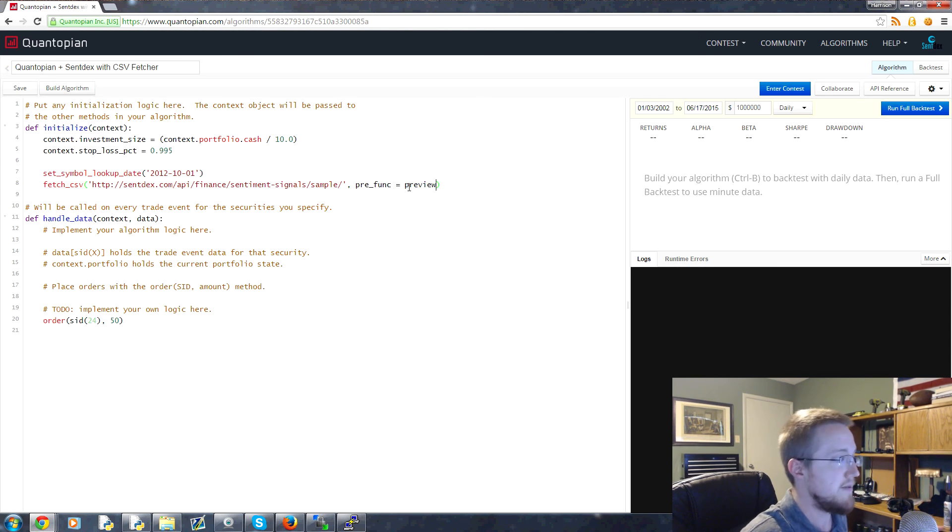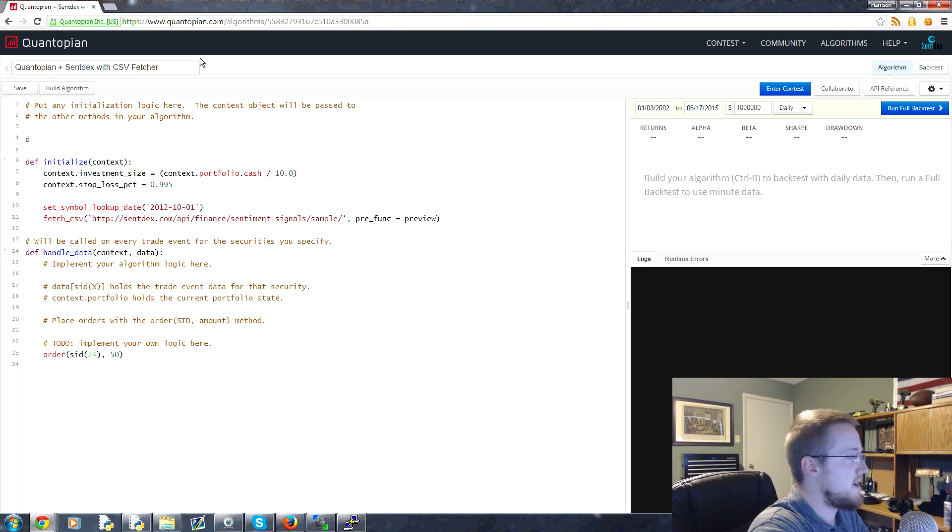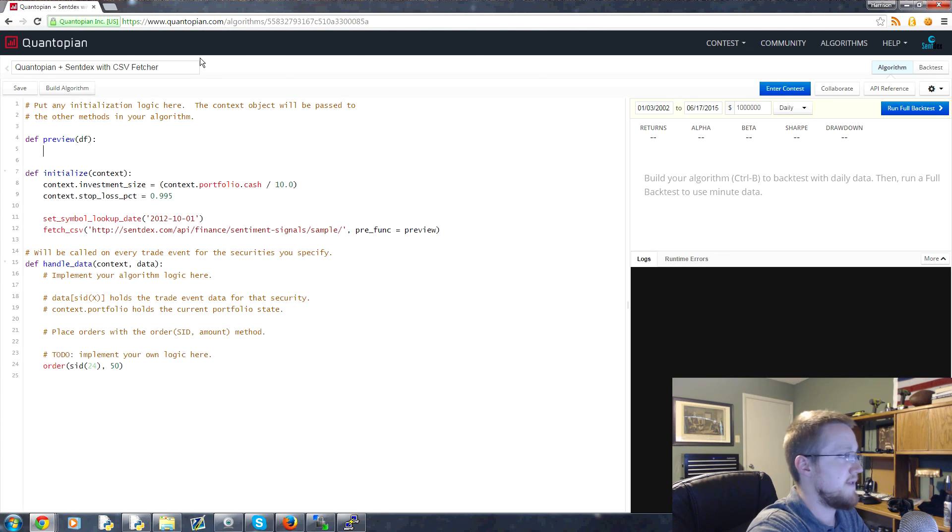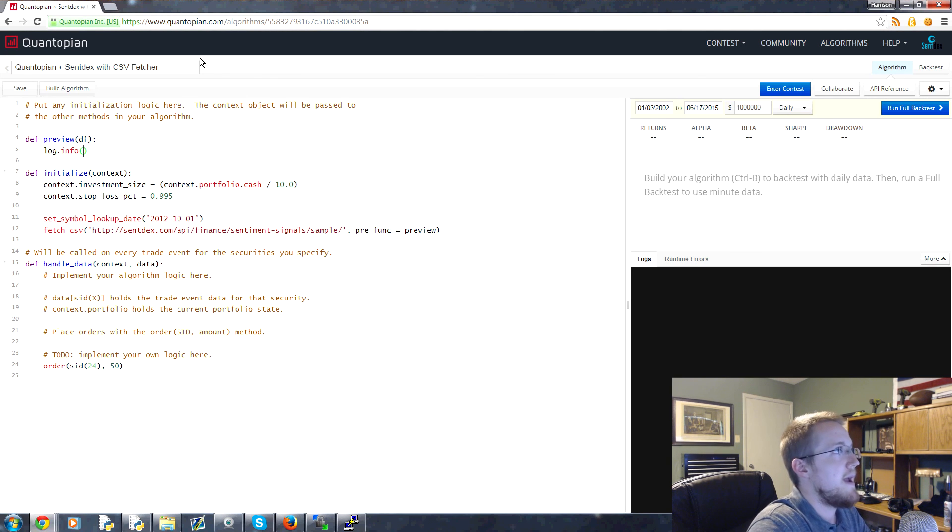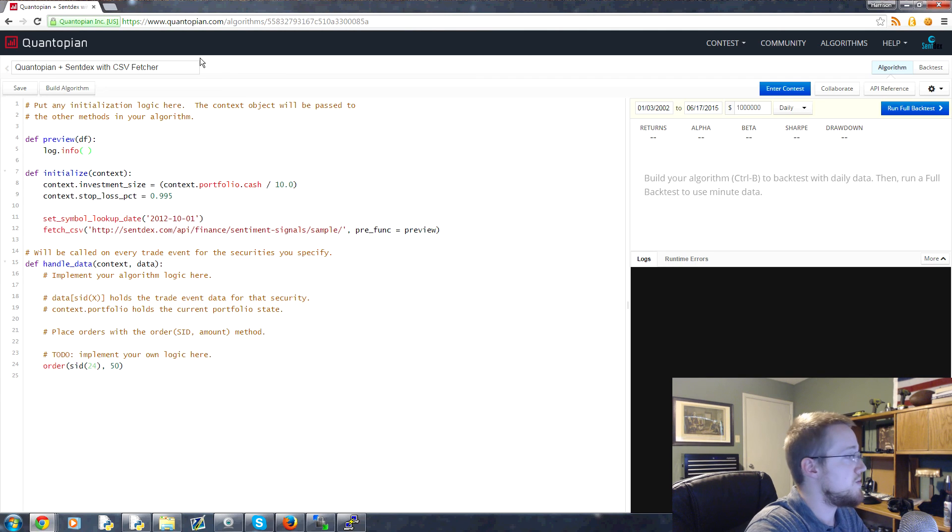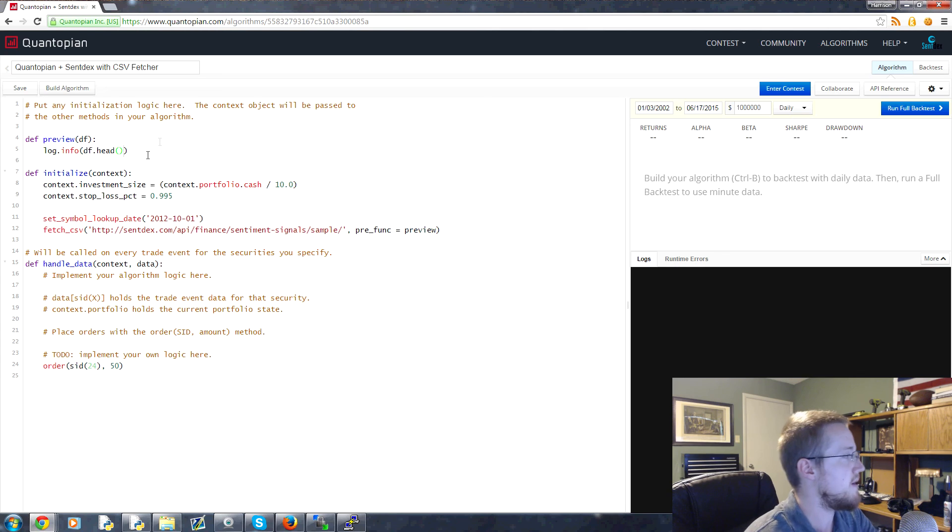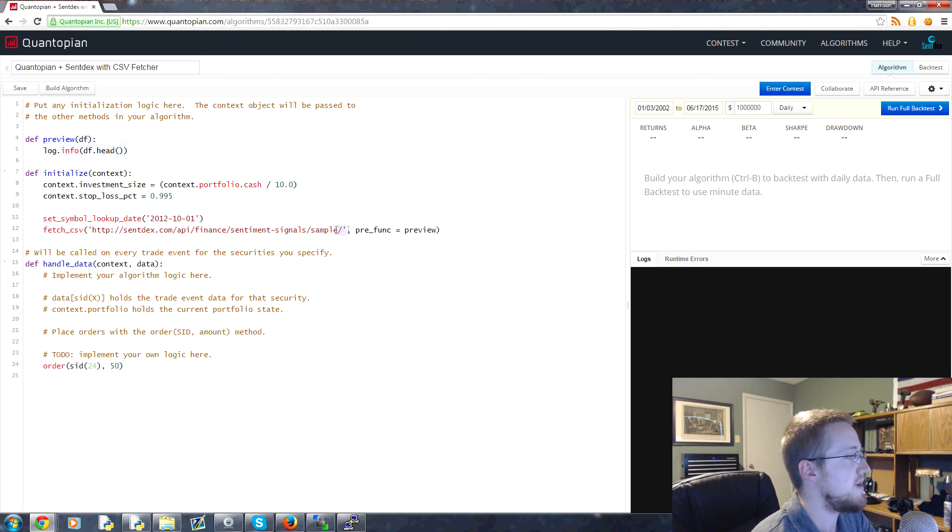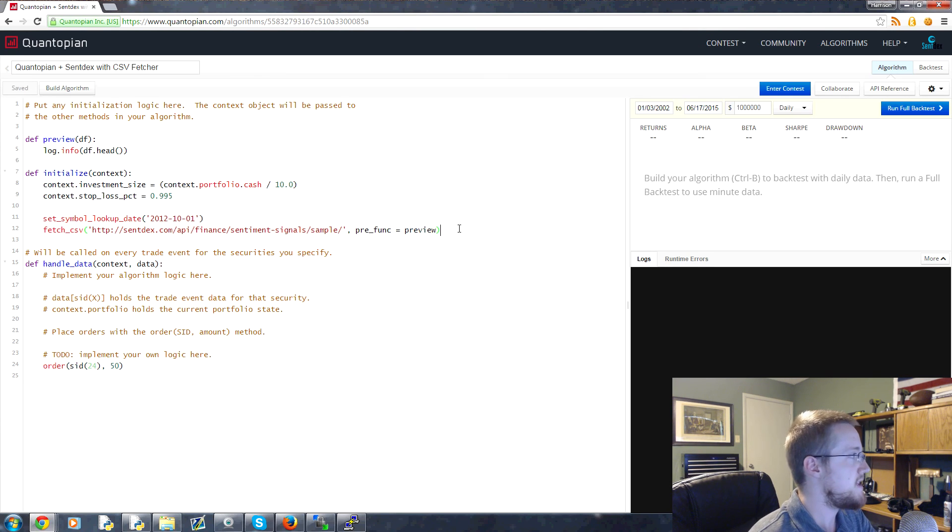So we can come over here and we can define preview, and then the parameter here is the df for the data frame. And then here we'll just do log.info, and then we will do log.info df.head. Okay, something like that, and that'll be good enough. So that'll just give us a preview of whatever we just loaded.